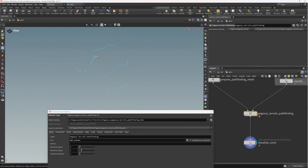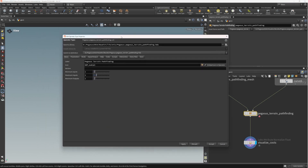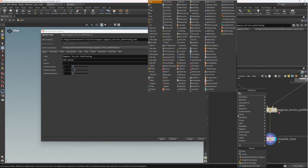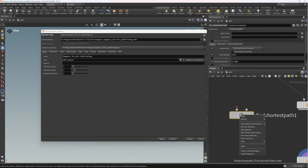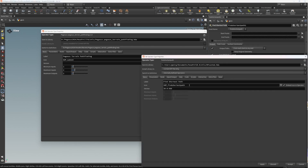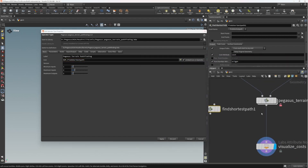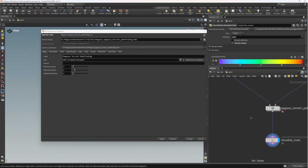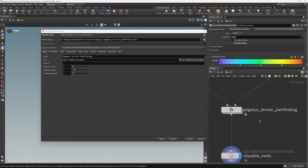A good sign is that this hasn't broken - we're still getting our output paths and we've gone straight into the edit operator type properties window. I'm going to right-click on the shortest path node, copy the path to the icon, and put that same icon on my terrain pathfinding HDA. So we're now using the same icon as the shortest path node.